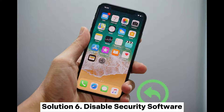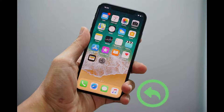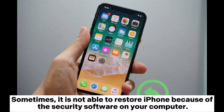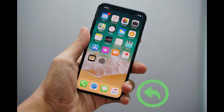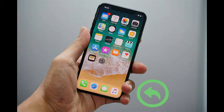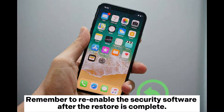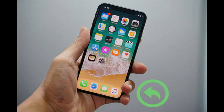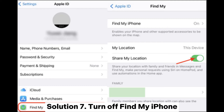Solution 6: Disable security software. Sometimes it is not able to restore iPhone because of the security software on your computer. Temporarily disable any antivirus or firewall software and attempt the restore again. Remember to re-enable the security software after the restore is complete.